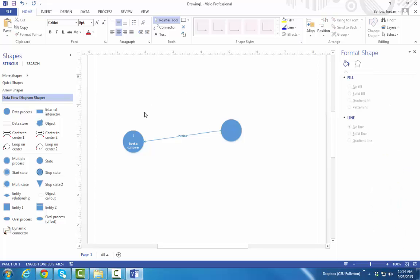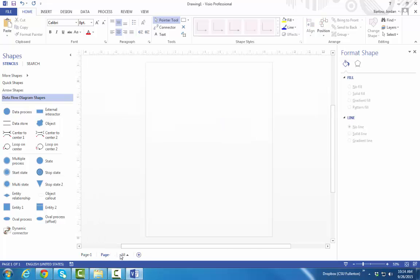Another thing you can do in Visio is create multiple pages. What you might want to do in your homework is create a second page, if you want to put your context diagram and your level 0 diagram in different pages of the same Visio file.